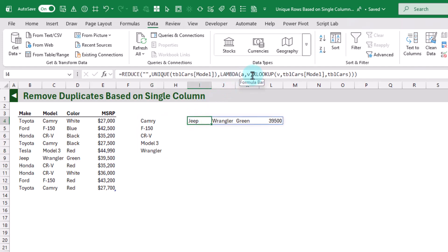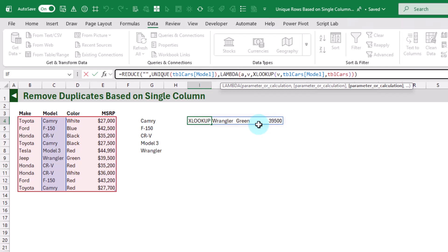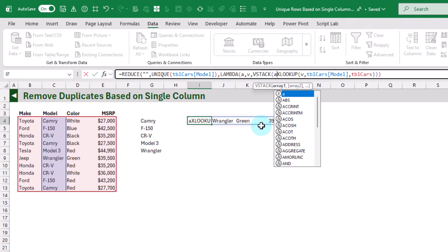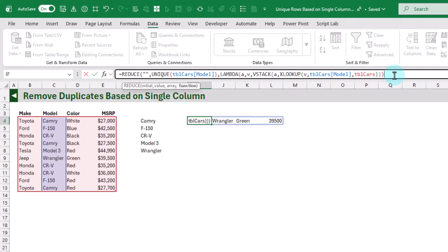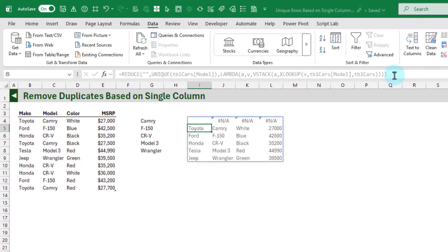So what we need to do is stack each of our results as we're looping, and we can use VSTACK for that. We're going to stack our previously accumulated values from our lambda — that's the accumulator parameter — with our current calculation, which is our XLOOKUP. Let's close our REDUCE function and now we get all of our results.